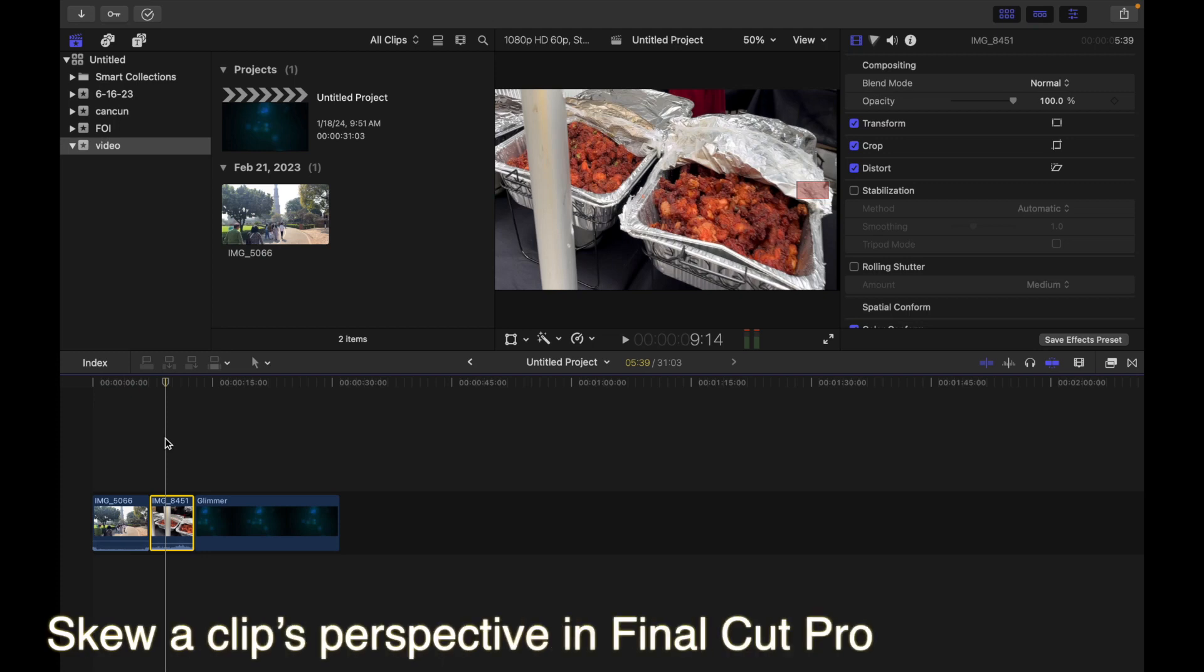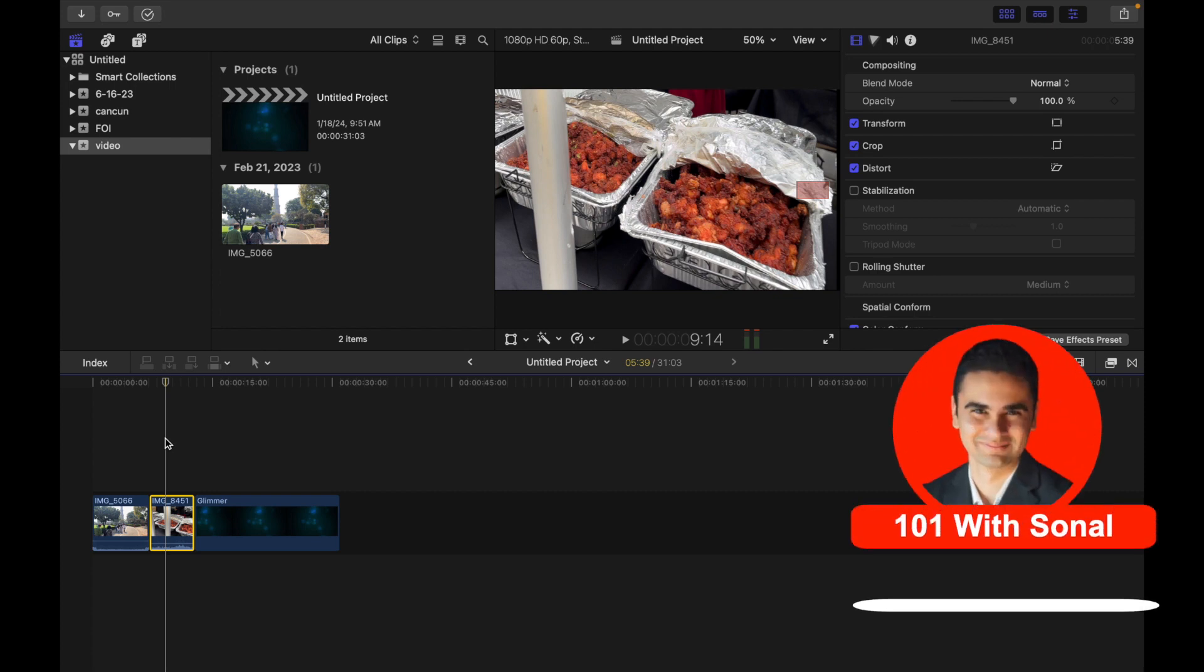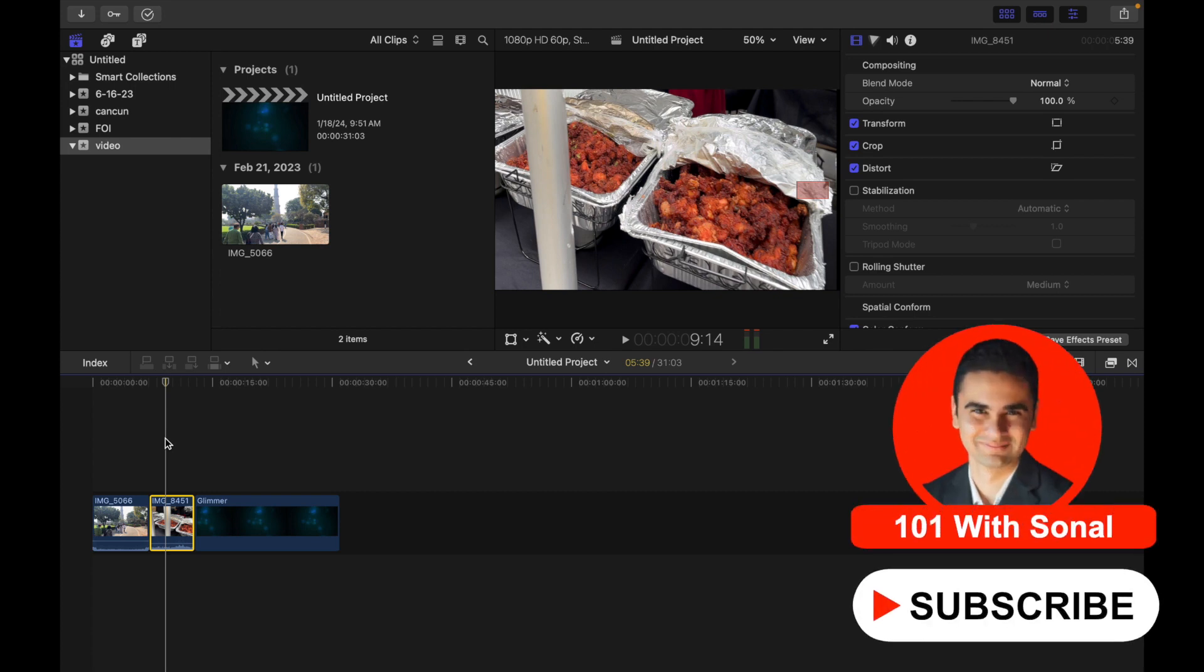Hey everyone, today's topic is how to skew a clip's perspective in Final Cut Pro. You can use the distort effect to skew or otherwise distort the image.